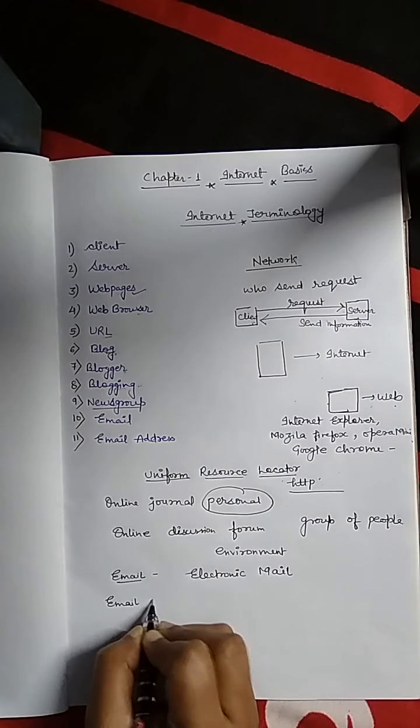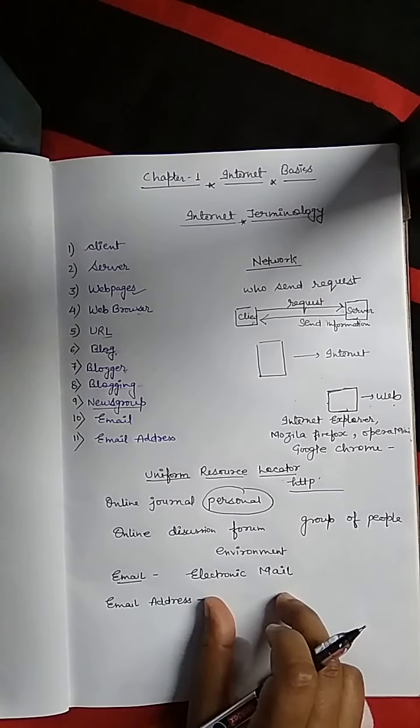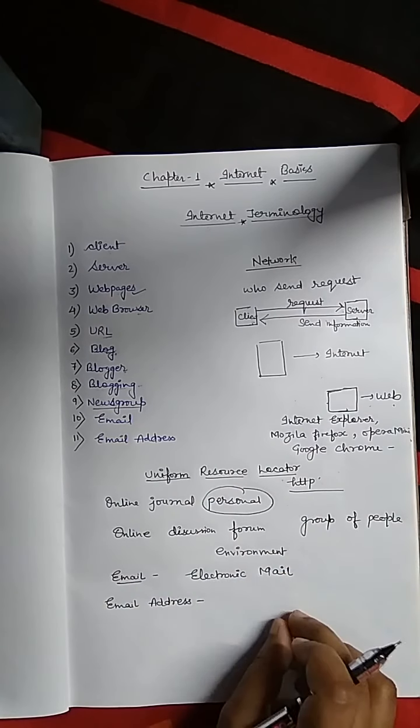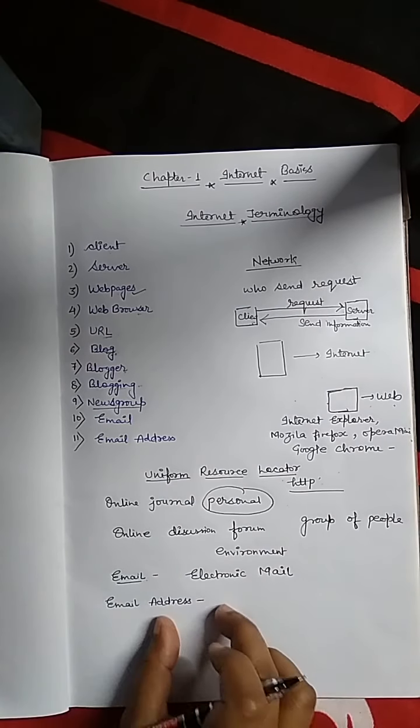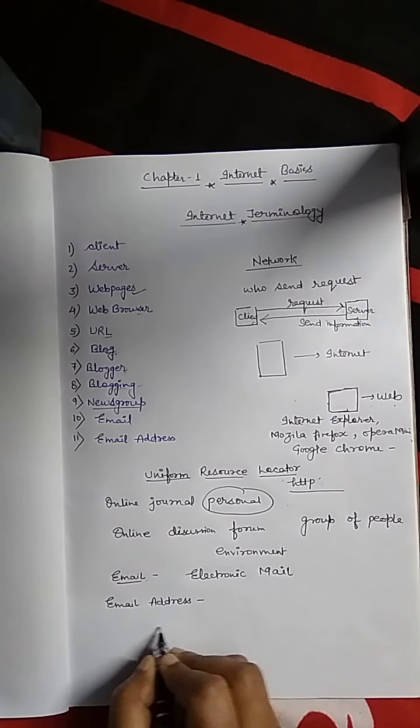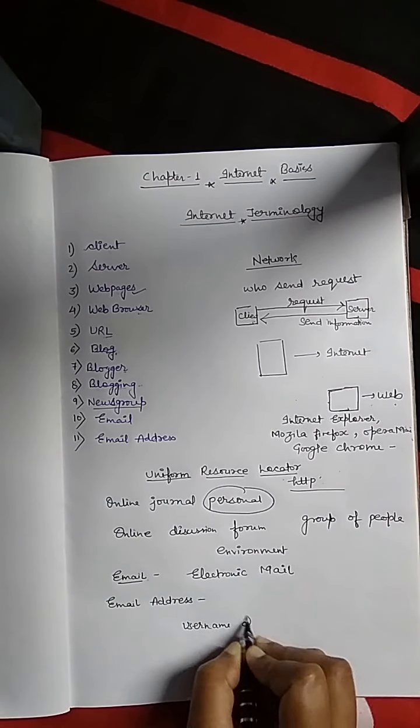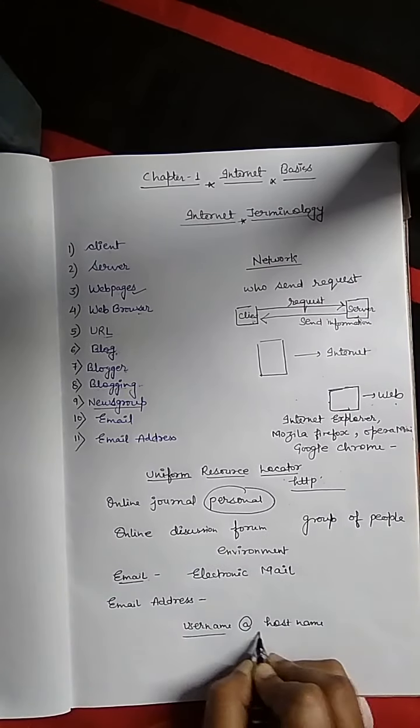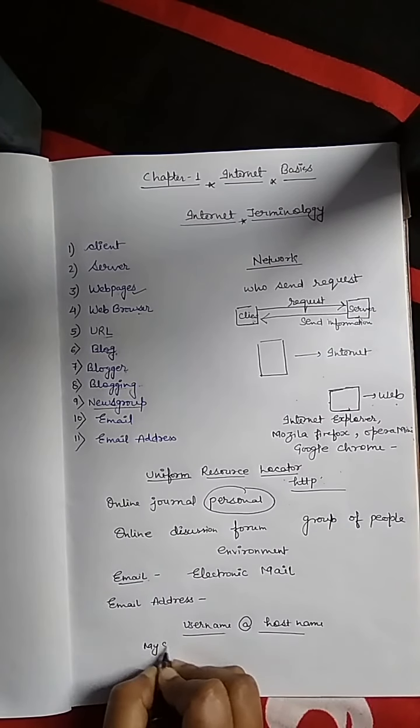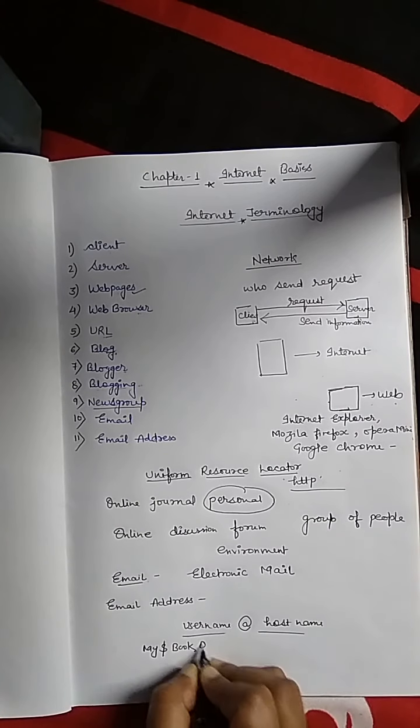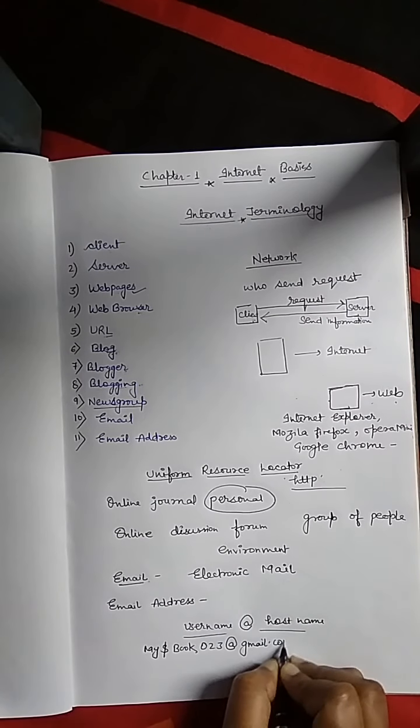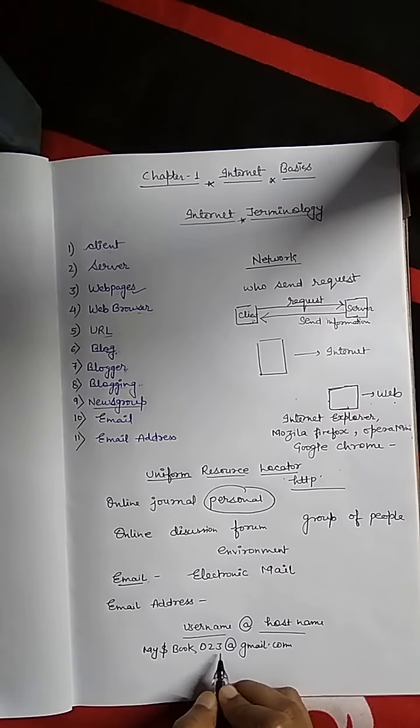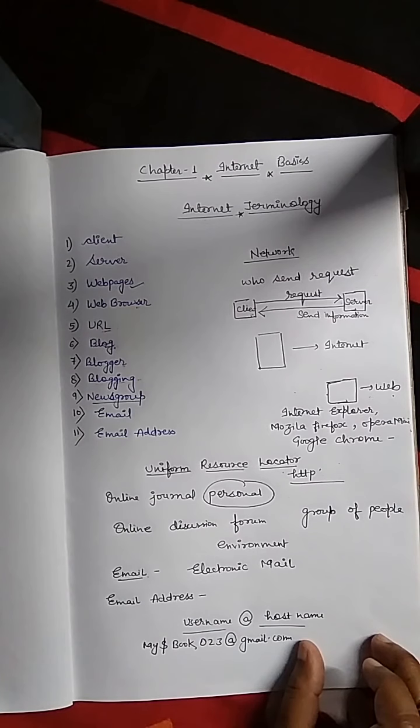Next is email address. It is a unique address on a network for that email ID. If a person has an email ID, there is a unique address on a network and it has three sections: username, at the rate sign, and hostname. Suppose we take an example: emailmybook023 at the rate gmail.com. We have to make a strong email ID that is not easily accessed by any people.